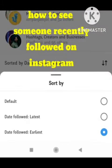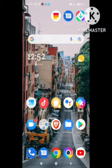Hey guys, welcome back to our channel Zero to Infinity. In this video I will tell you how to see someone recently followed on Instagram. If you want to check who followed you recently on Instagram, you need to follow all the steps I will tell you in this video and your problem will be solved. Hope you like this video and share it to maximum viewers.